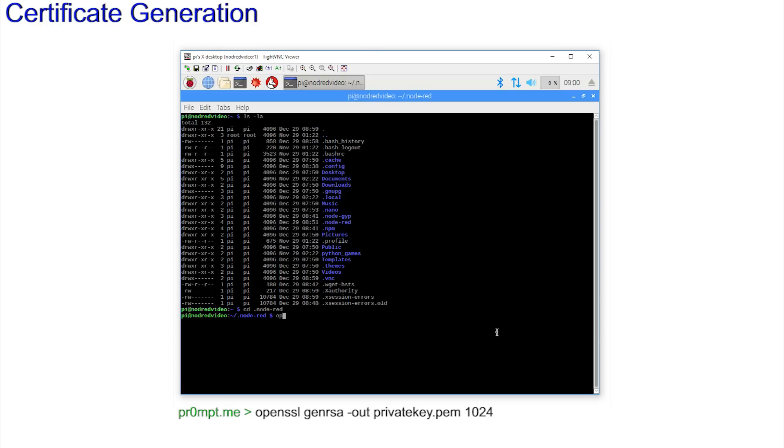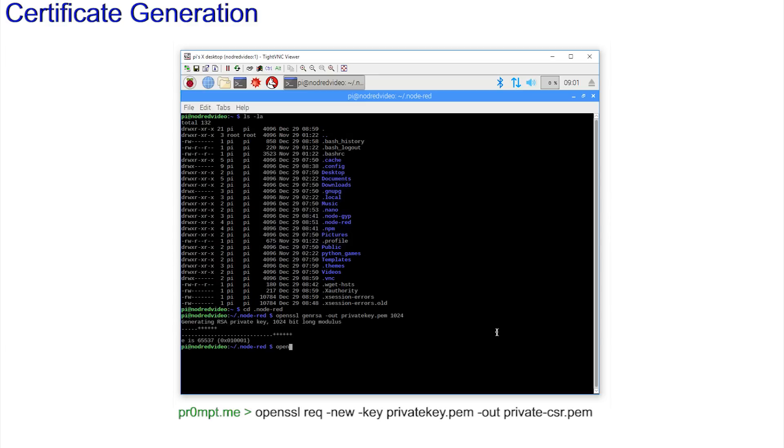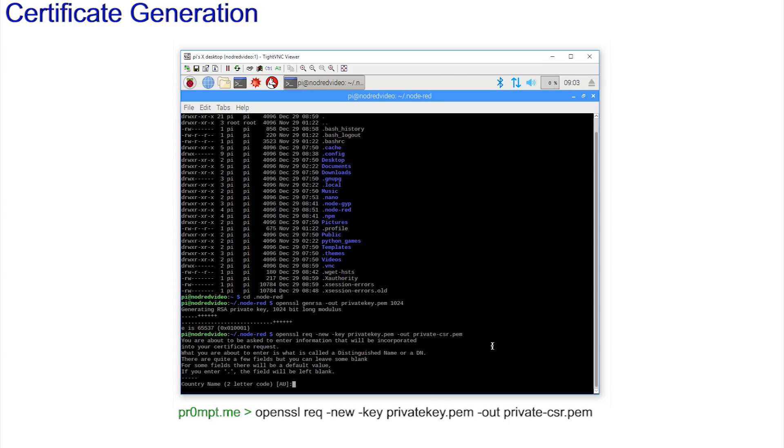Enter openssl genrsa -out private.key.pem 1024. There's a quick flourish of dots and crosses as the generation progresses. And when the cursor returns, enter openssl req -new -key private.key.pem -out private.csr.pem.